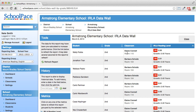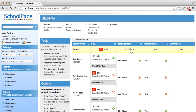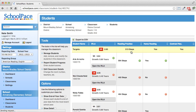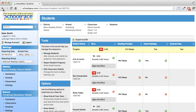What if I wanted to see a list of students in Ms. Connell's classroom? If I click the classroom name, SchoolPace takes me directly to that classroom. I can click the back button in my web browser to go back to the data wall.